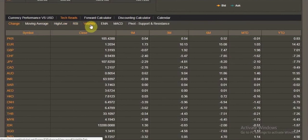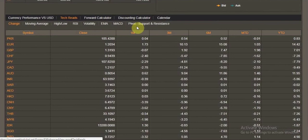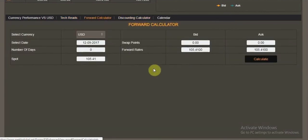The technical readouts include the moving average, the high/low, the RSI, the volatility, EMA, MACD, and the pivot support and resistance studies for all currencies. This allows traders to technically analyze the currencies without having to look at the charts.